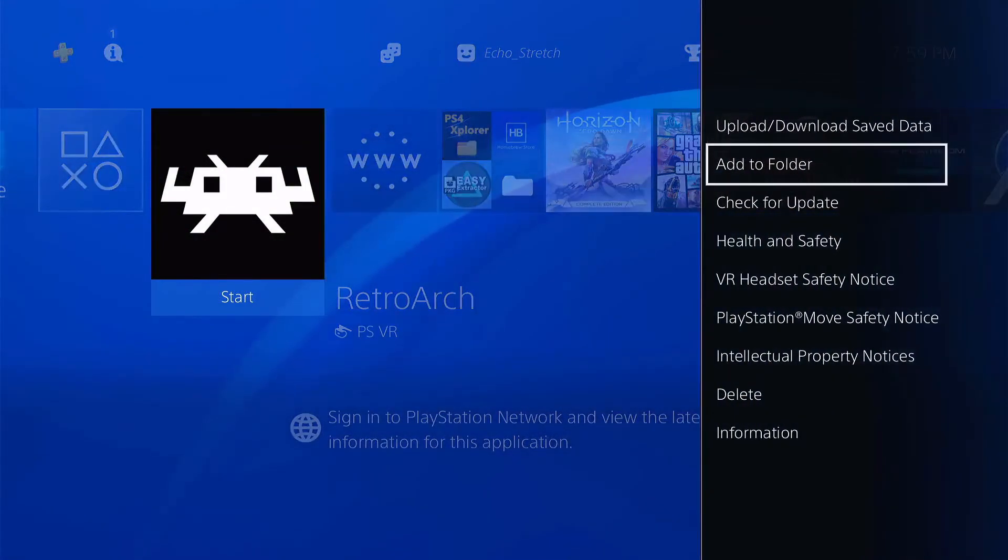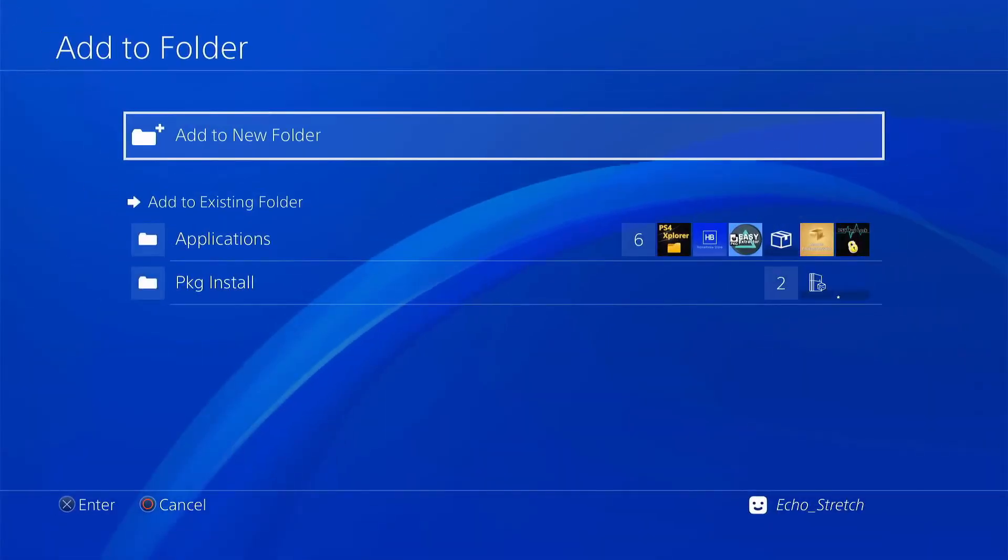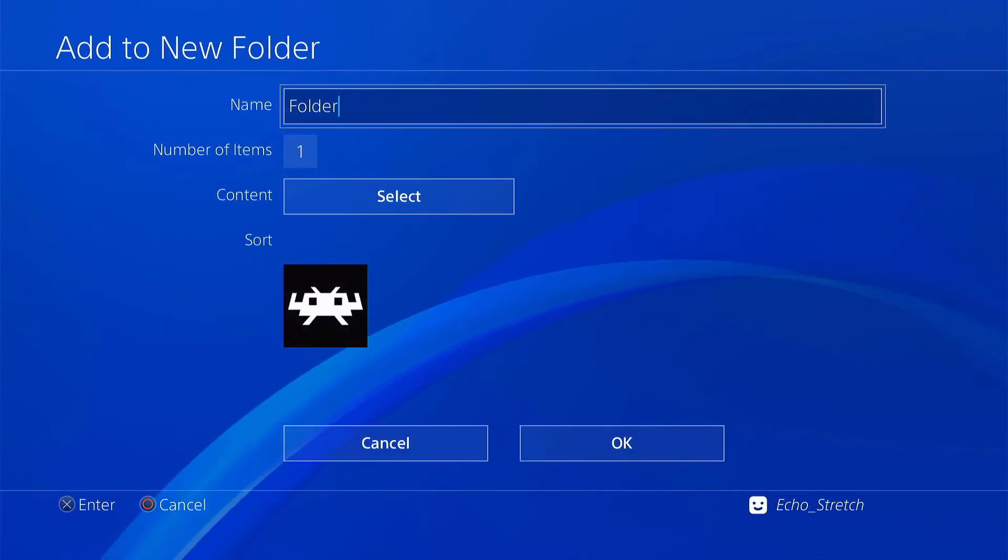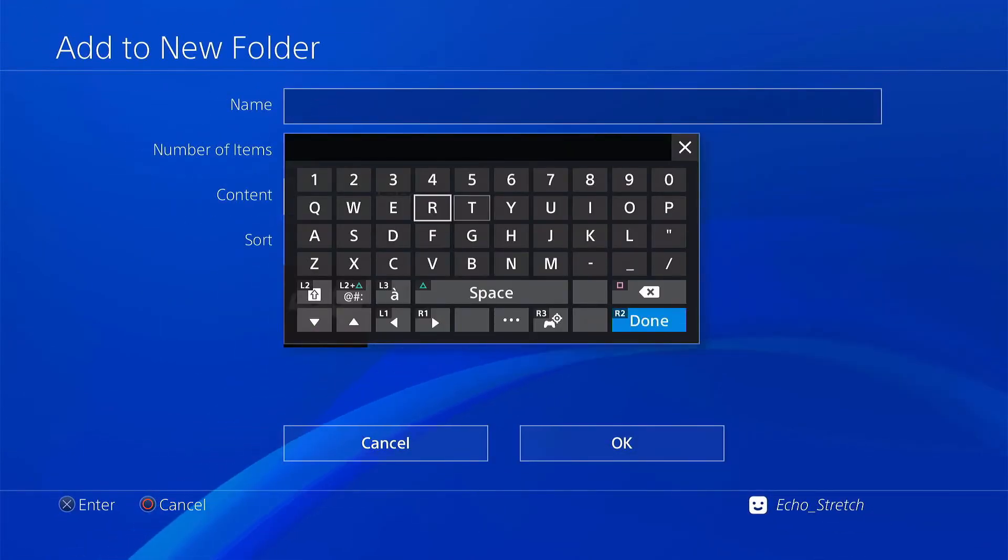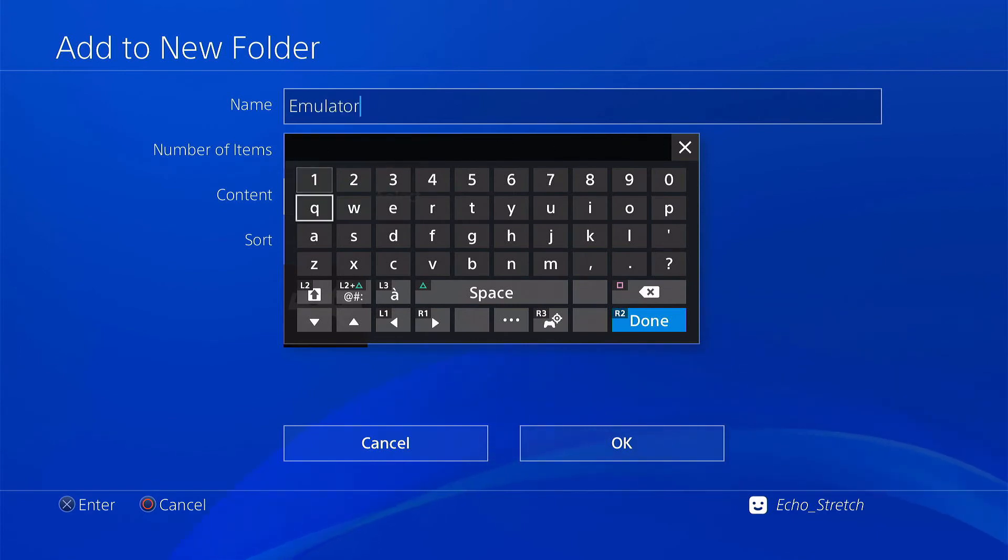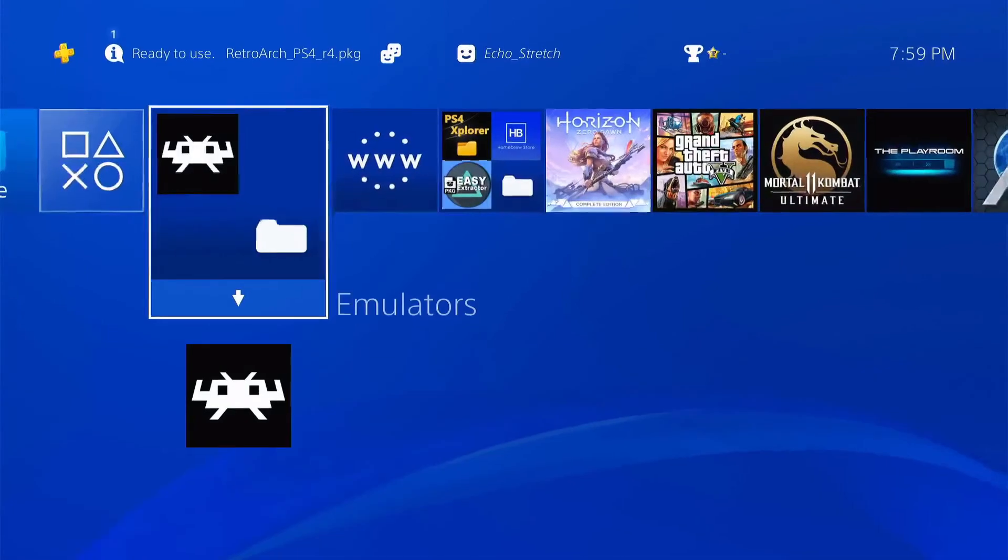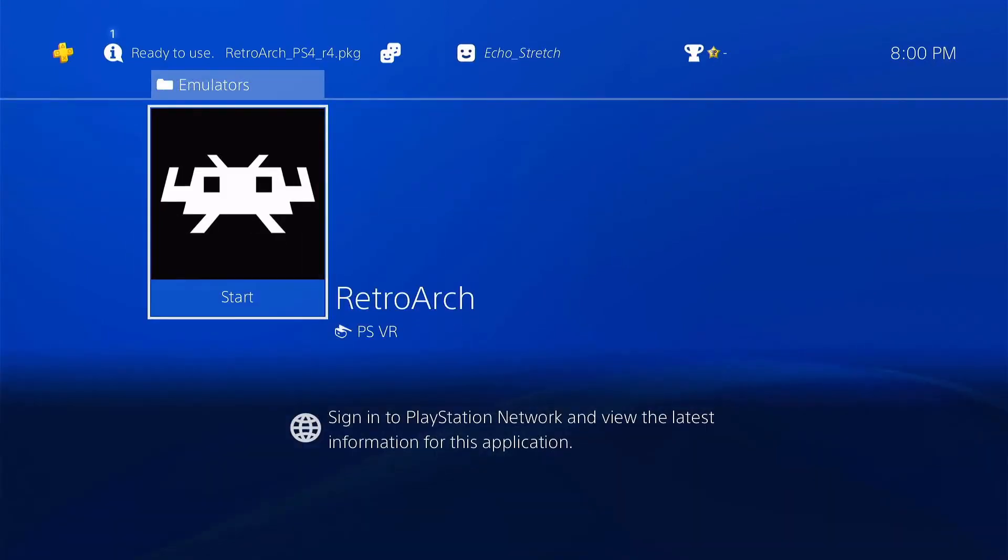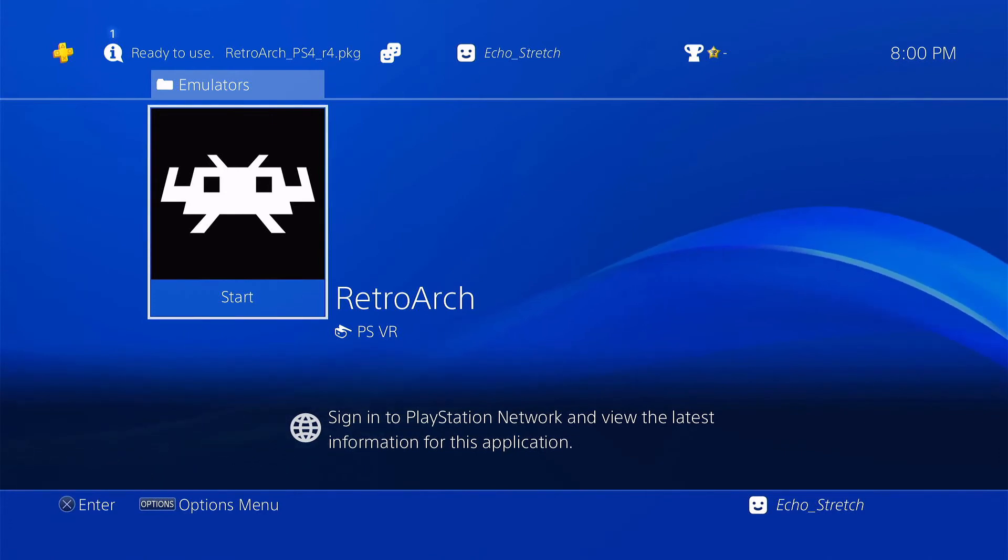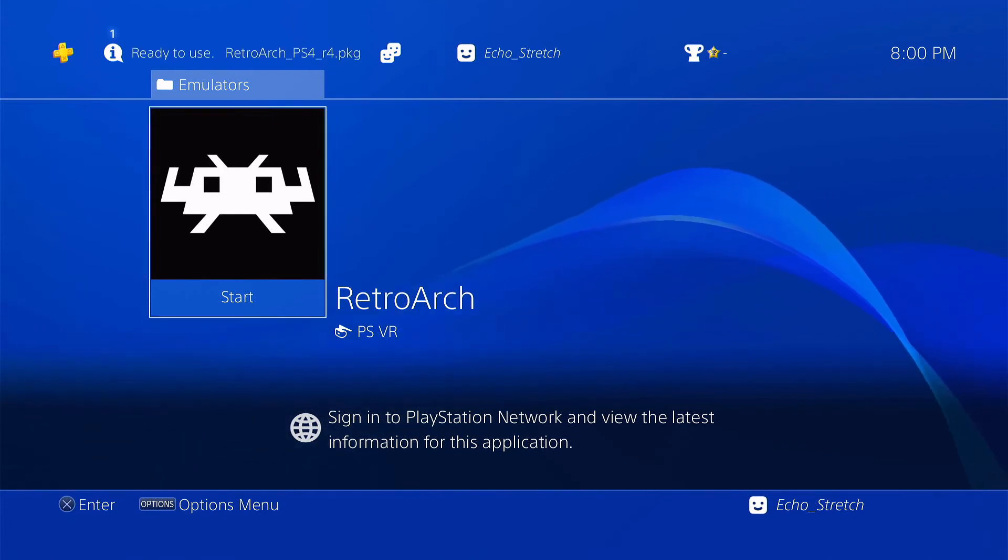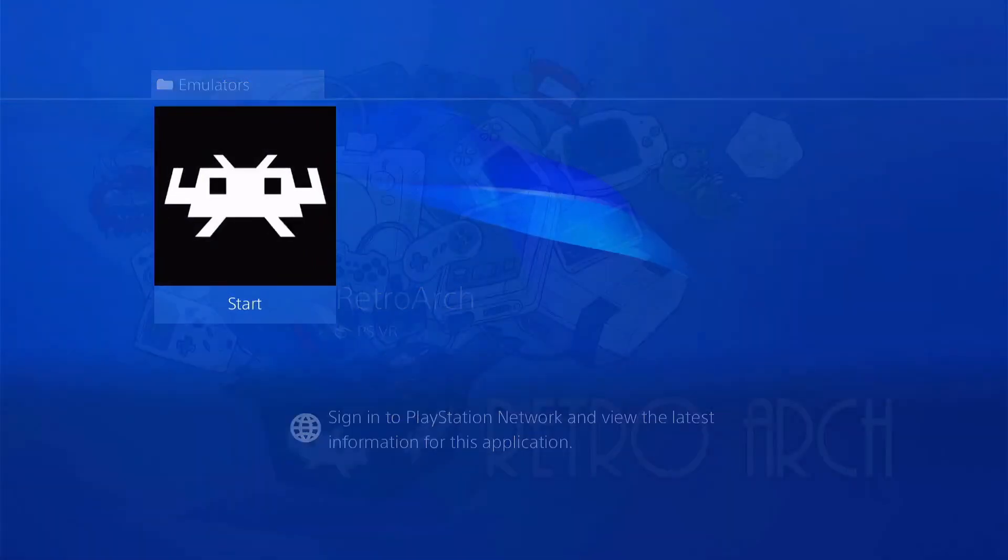And you don't have to do this, but I like keeping everything a little organized here. So I'm just going to add this to a folder and I'm going to call it emulators. And I'll hit OK. So I have it in my emulators folder. Now if you have the RAR file, if you did download it and you extracted it to the root of your USB, then everything should be good when you launch it.